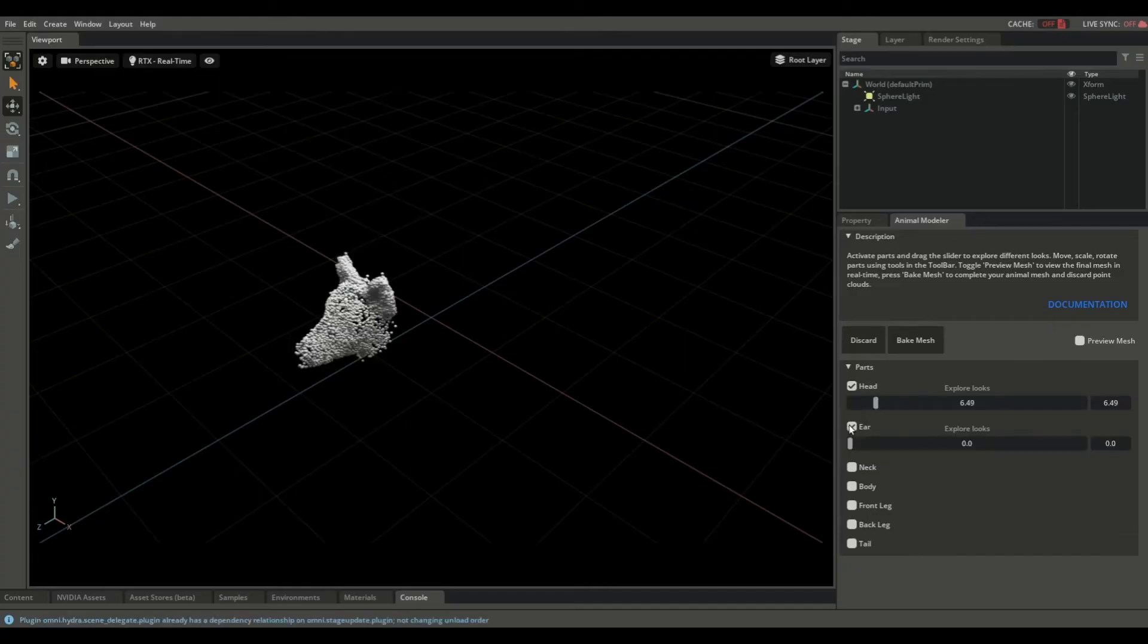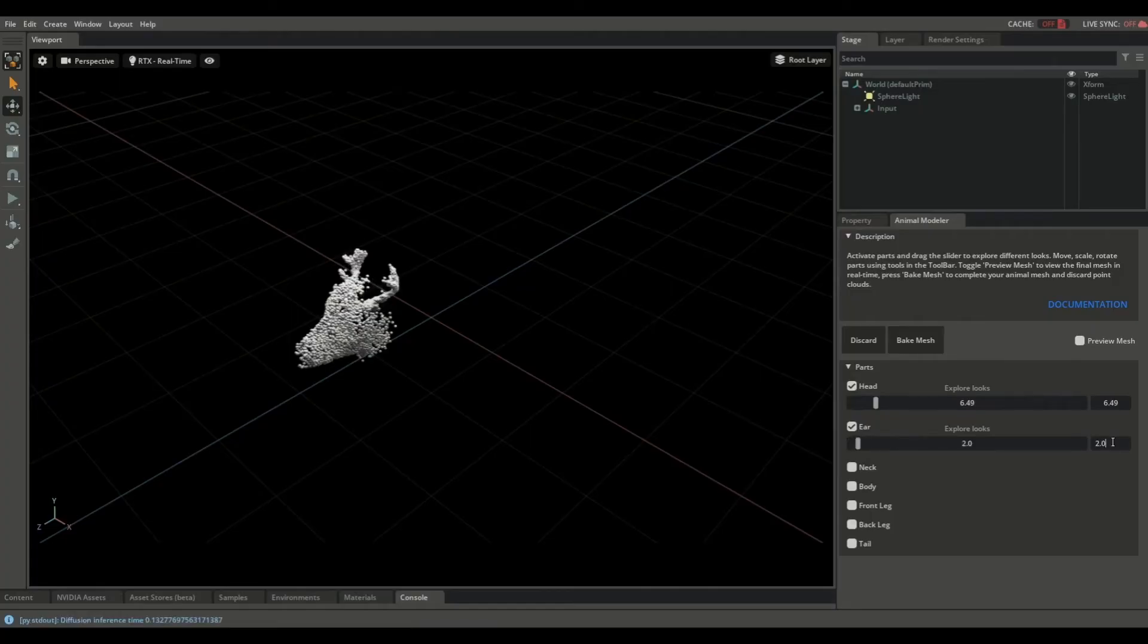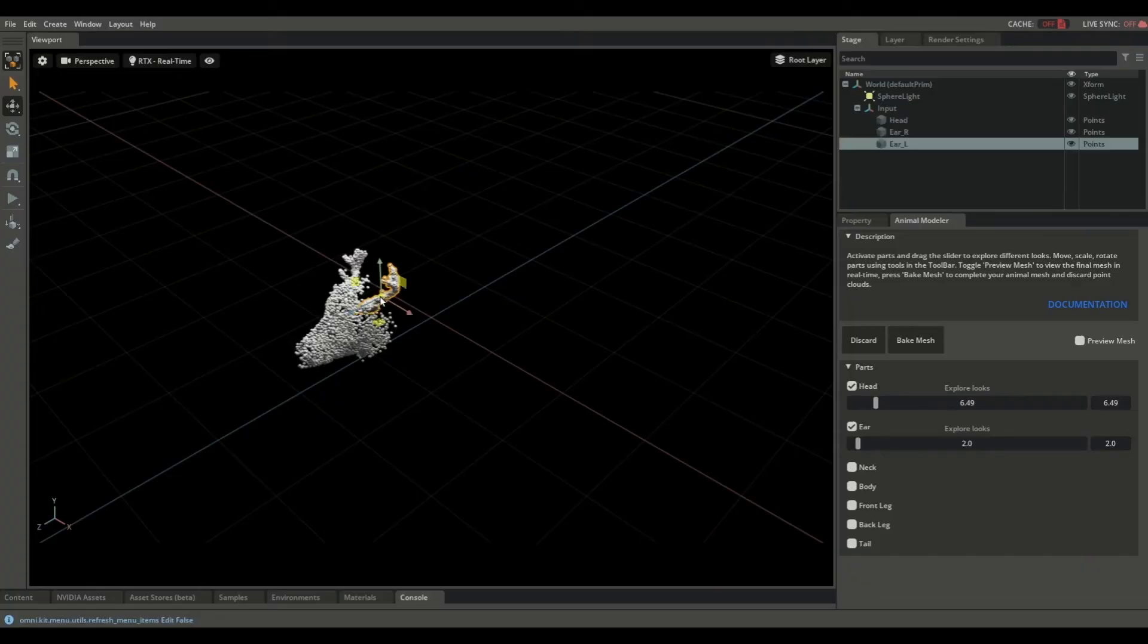Let's add ears. You can also use the field here to type in a value for the slider. Let's get some horns. These horns are a bit small. We can use the tools in the toolbar to make them bigger and make other adjustments as well.